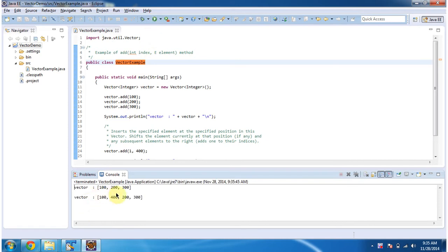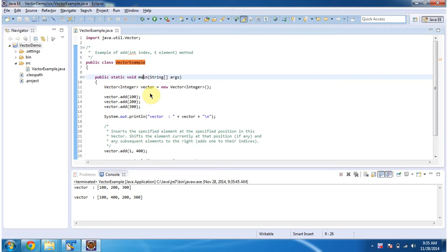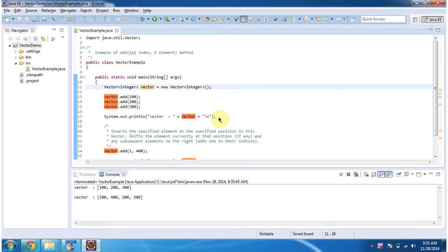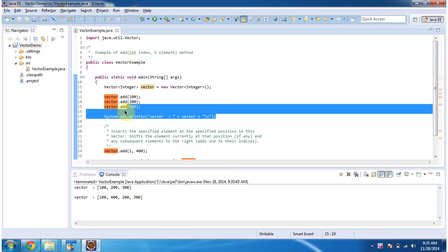This is the output of this sample program. Inside main method, I am creating Vector and adding 3 integer objects in it. And then I am displaying the Vector content.